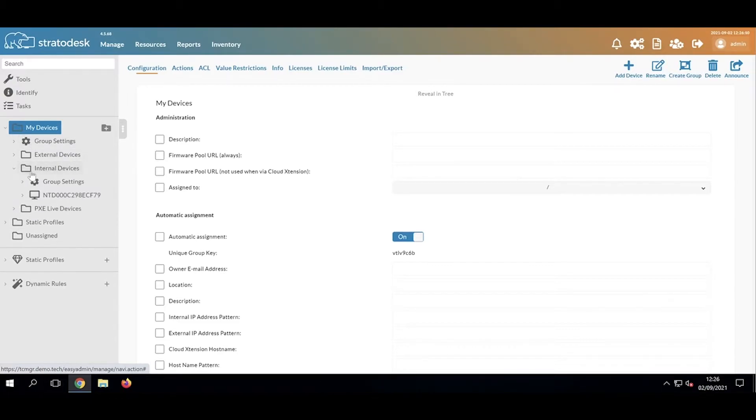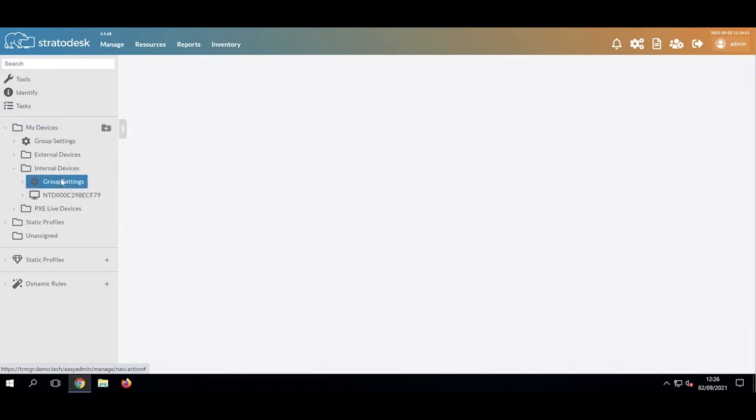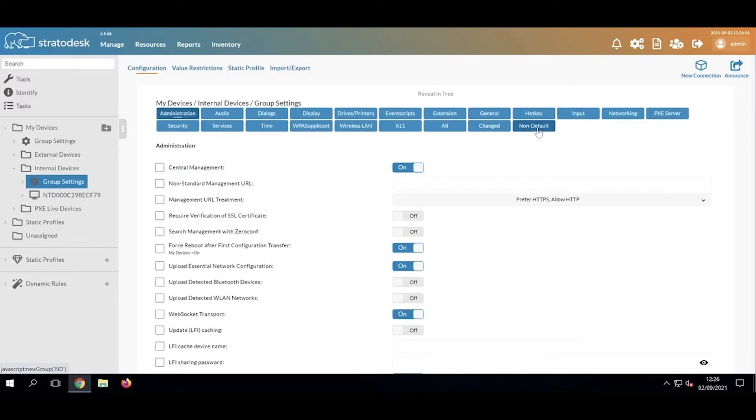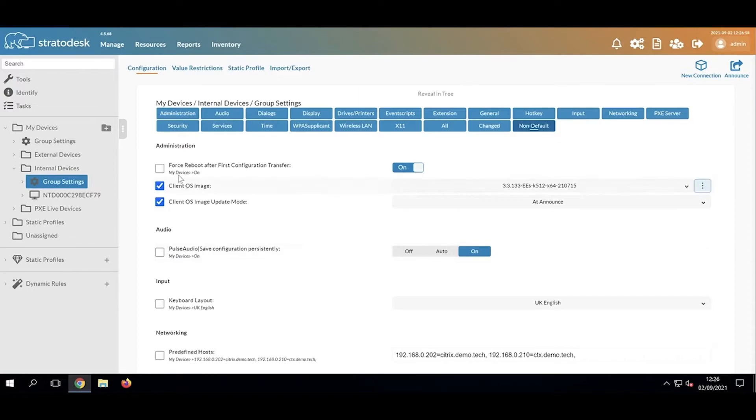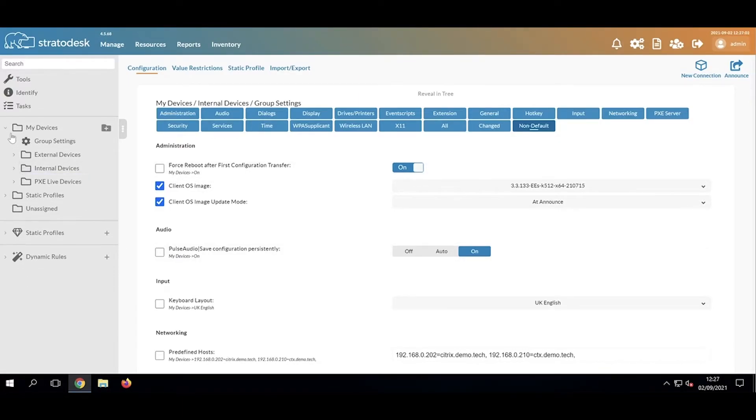If I go to my Internal Devices group and click Non-Default, we can see the settings that are being applied and where they're being applied from. This is all very well if we're using group inheritance.